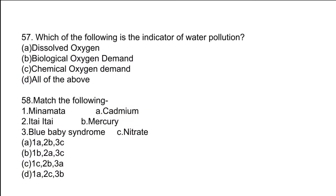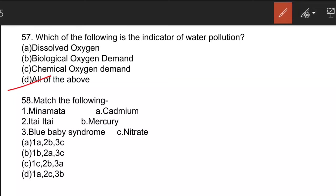The next question: which of the following is an indicator of water pollution? Dissolved oxygen is important for the survival of aquatic organisms. A high rate of Biological Oxygen Demand (BOD) indicates low dissolved oxygen content. Chemical Oxygen Demand (COD) is a slightly better model to measure pollution load in water. All of these are indicators of water pollution. If there are more species in a water body, they consume more oxygen, making it competitive for other species to survive.